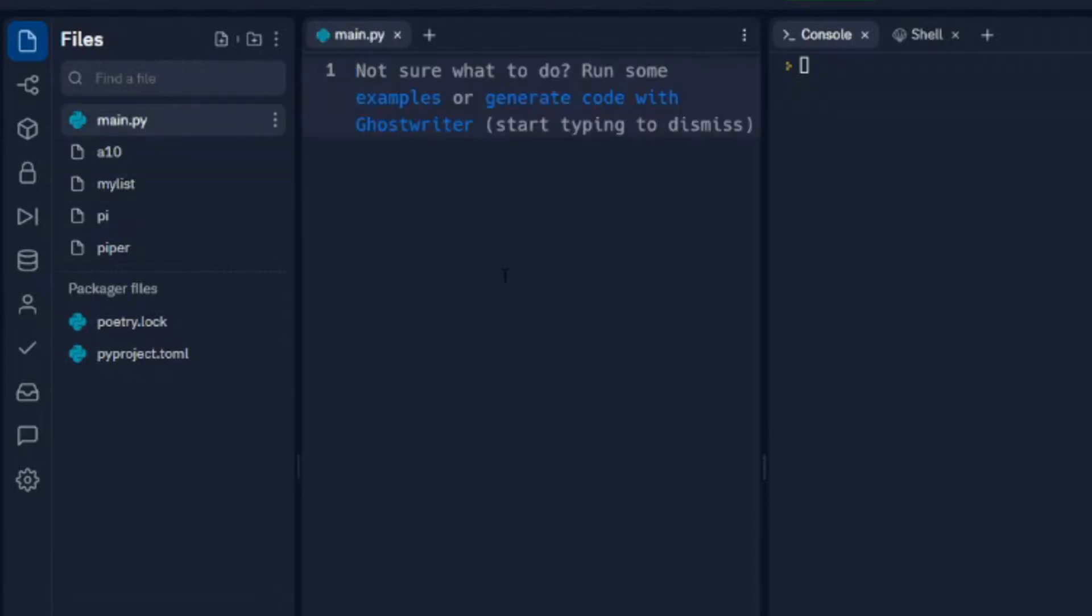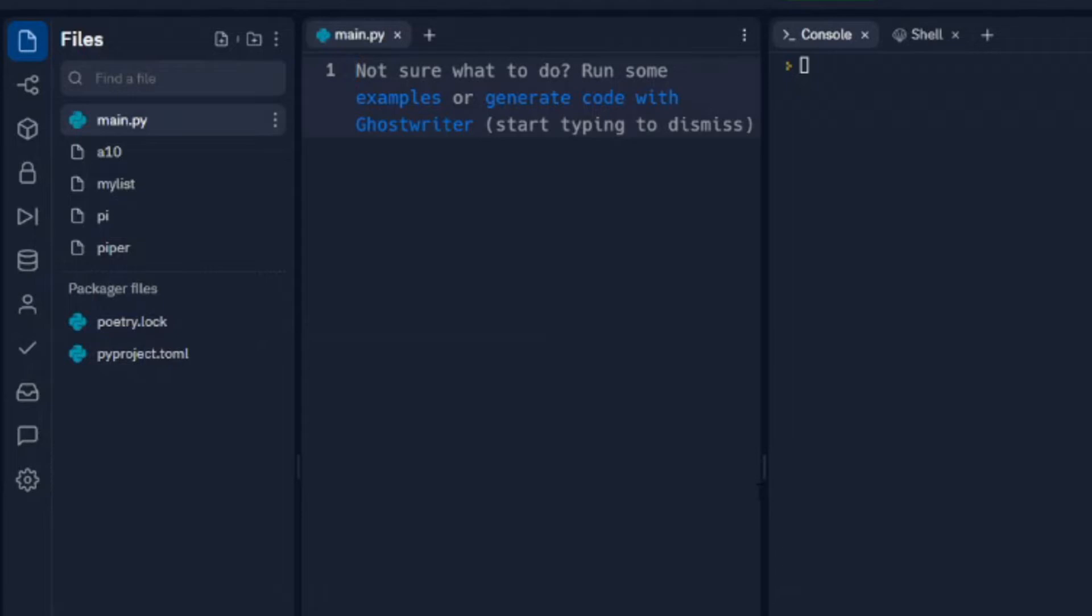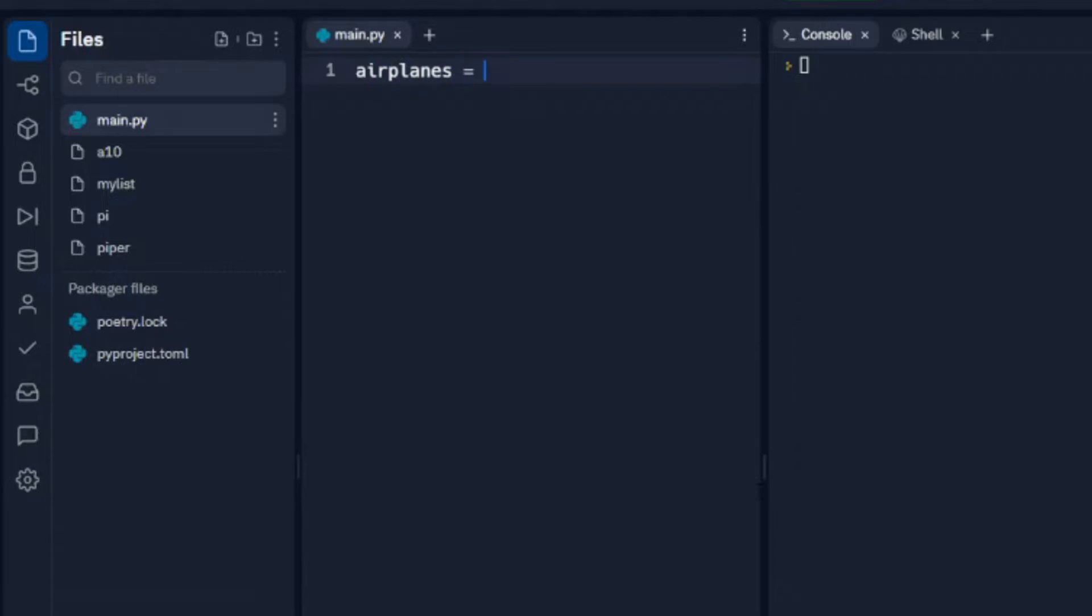So we're going to write some code to access that and to write to it. We'll start how we've been starting in all of these videos for the series. We're going to set up a variable and we're going to open the file, and this particular one is called mylist. In this case we're not just reading the file, we're writing to the file, so we're going to do a W.